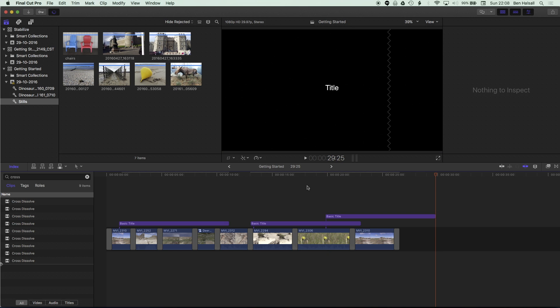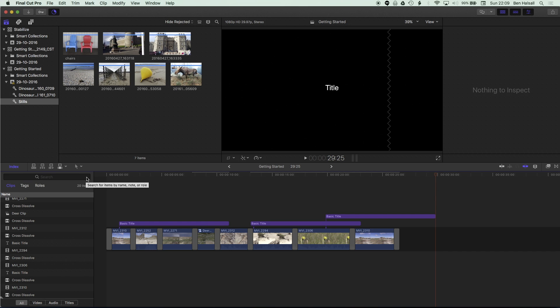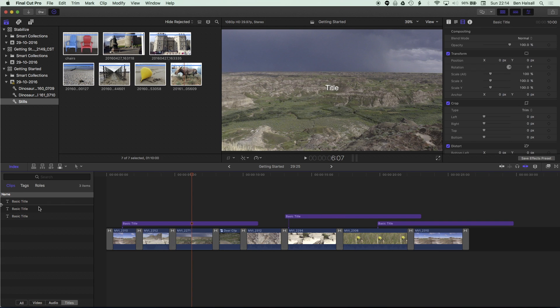So now with those titles selected if I go to my index on the left hand side here we can obviously select these manually using command to select them all or we can come to the index here, remove the search for cross and then we'll jump to our titles and we'll see them listed here.